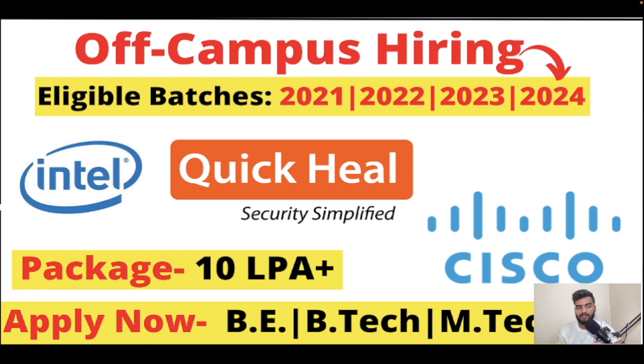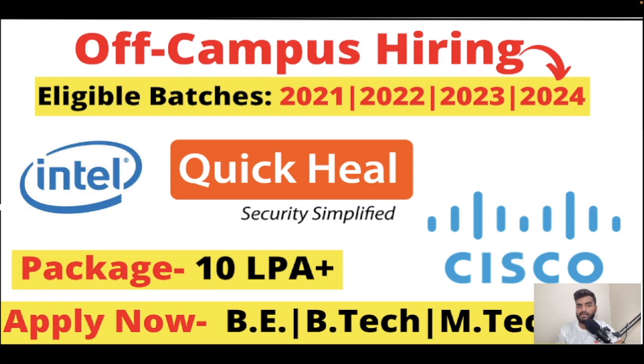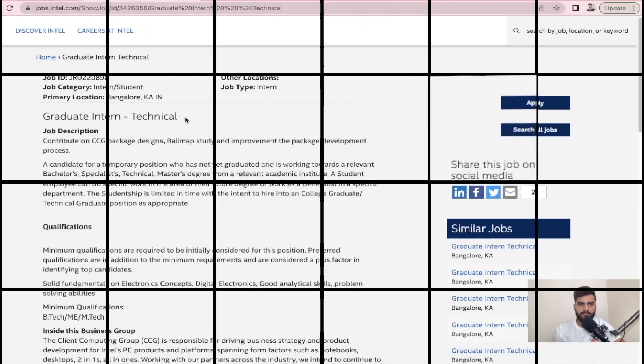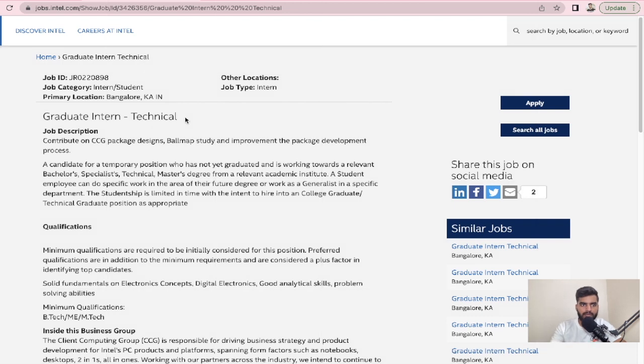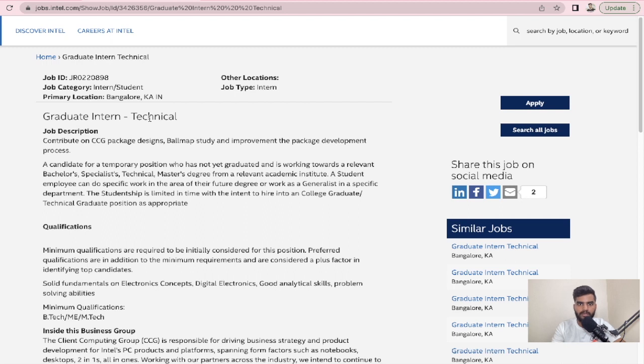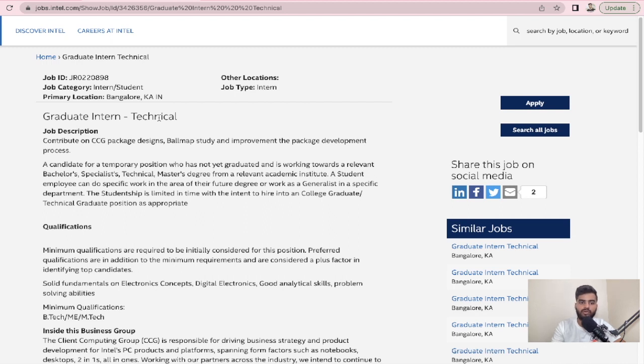Let's get started with the video. As you can see here, I've opened the website jobs.intel.com, which is a job portal from Intel itself. The eligible batches for this opportunity are 2021 and 2022 only, and it is for Graduate Intern Technical.